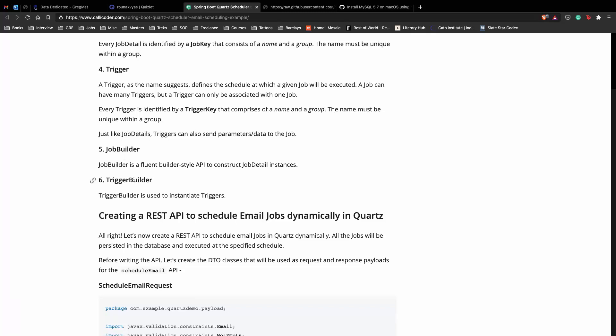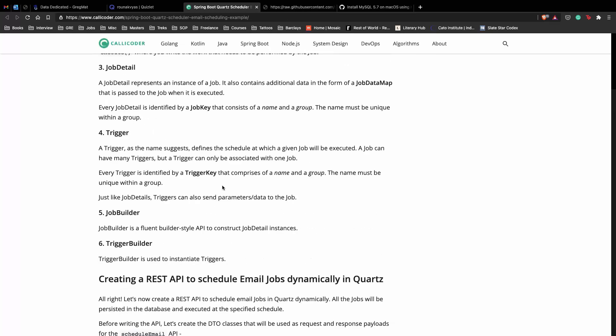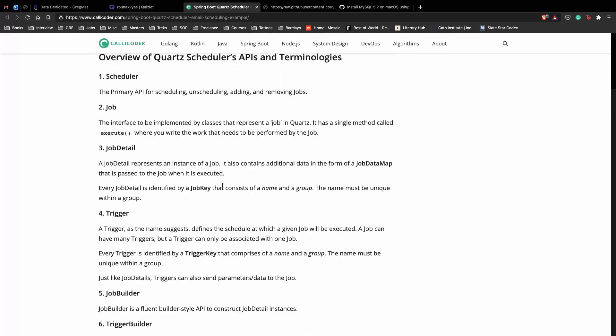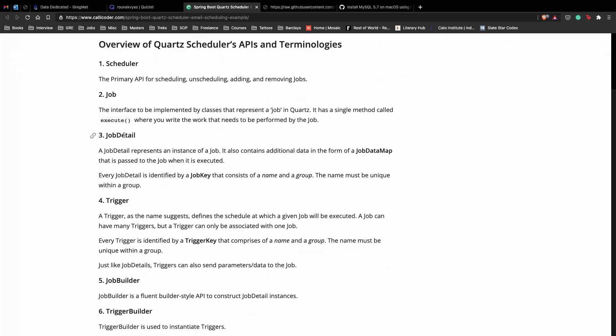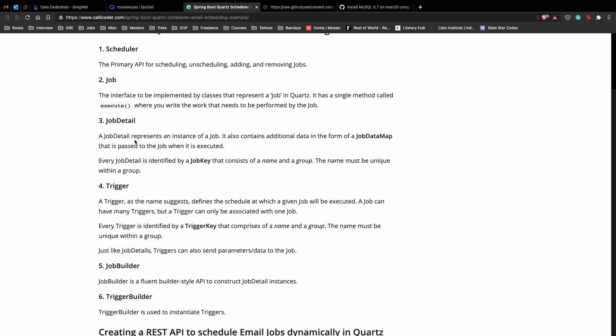Finally, we have job builder and trigger builder which are ways of creating job detail instances or trigger instances. This is all you need to know about Quartz terminologies. They're fairly straightforward once you work with them for a few minutes.